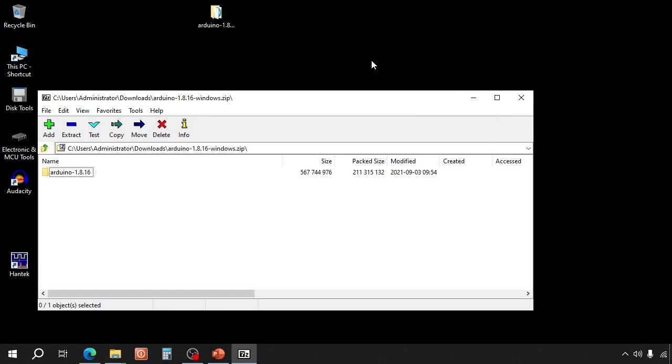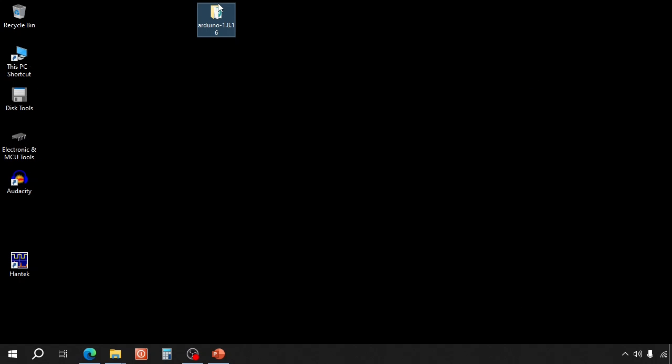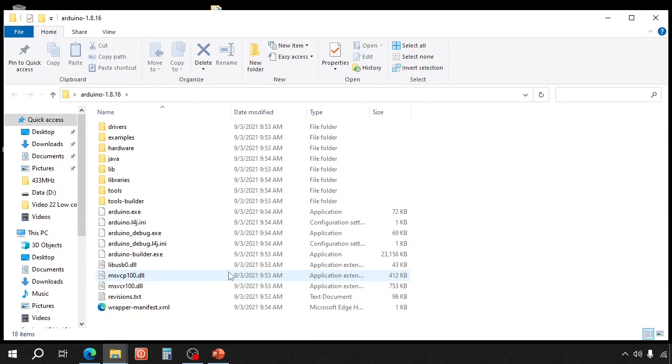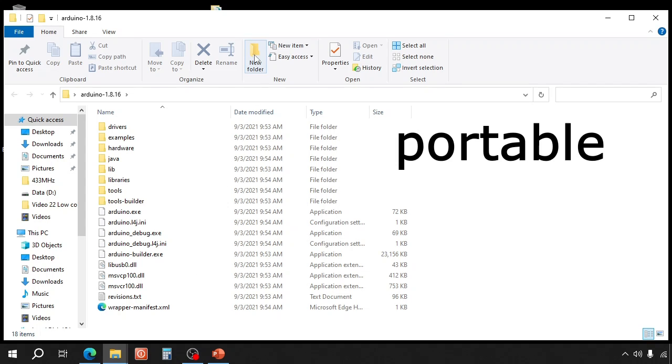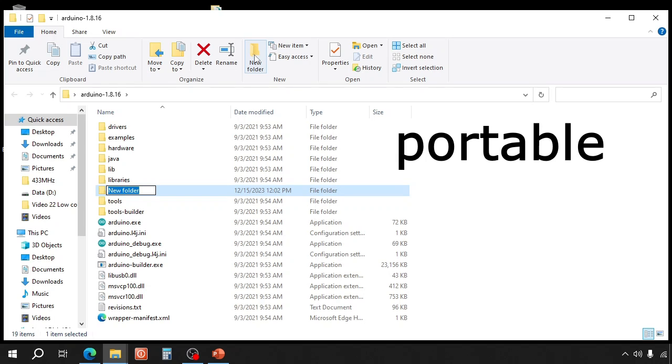When that is finished, we can close it and then open this folder. And the first thing that you do now is add a new folder called portable.